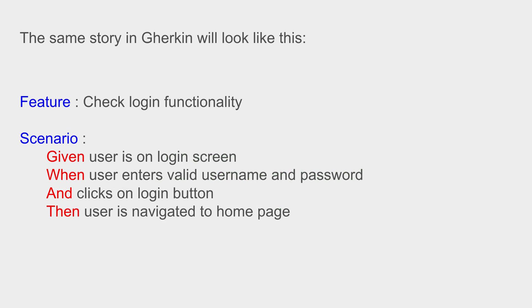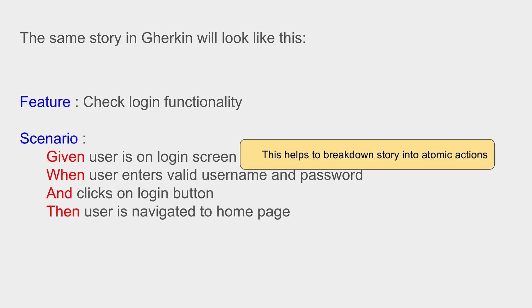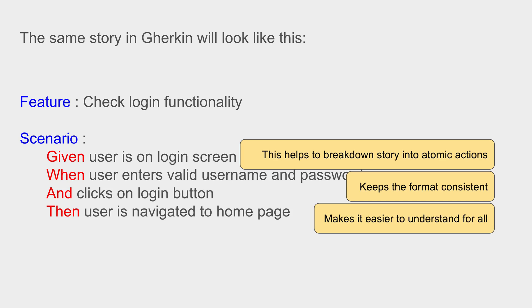So this helps to break down the story into atomic actions and it keeps the format consistent so that everyone can understand this. It makes it easier for everyone to understand and work on it. And it also helps in automating the scenario.